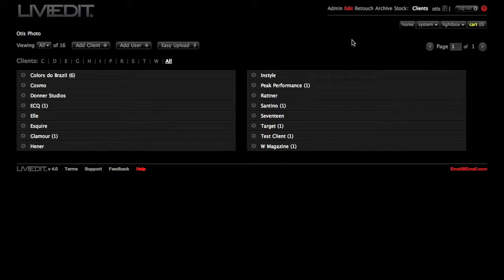Once you've logged in, you are going to be on the Edit Clients page. If you are for some reason not on the Edit Clients page, click Edit and you will be redirected to the Edit Clients page.